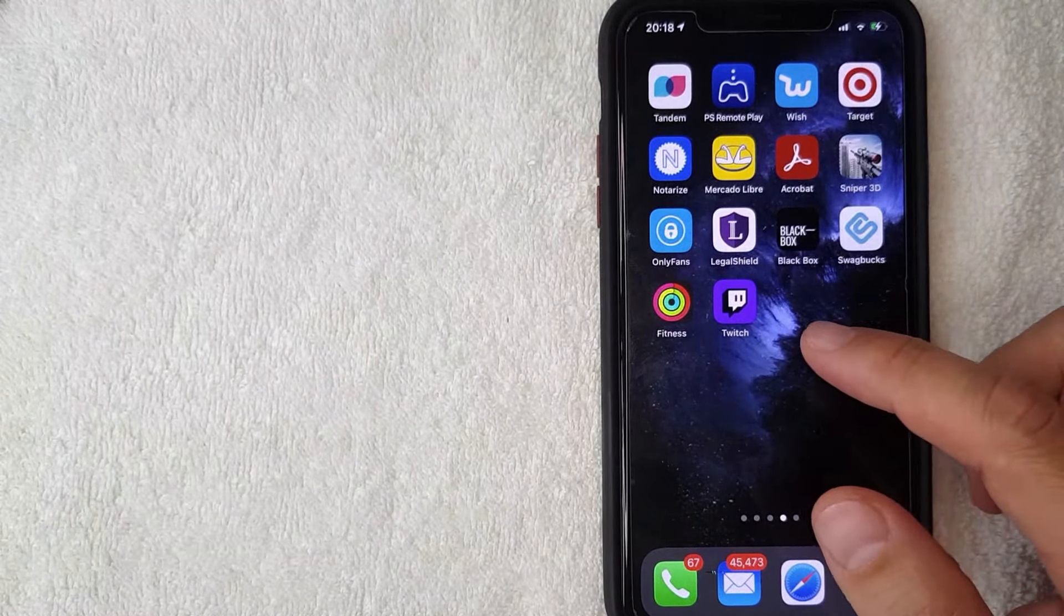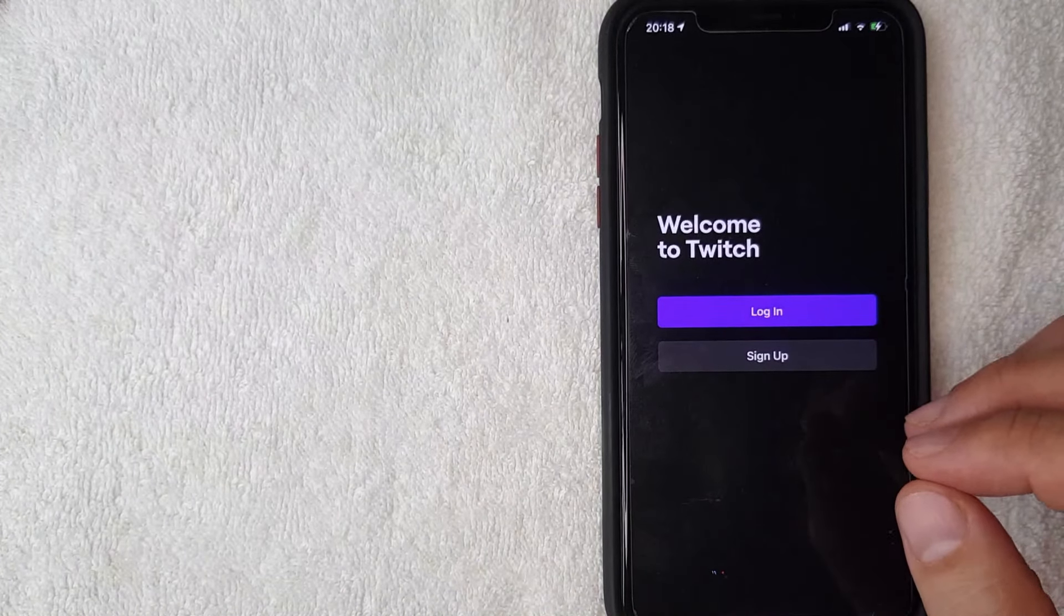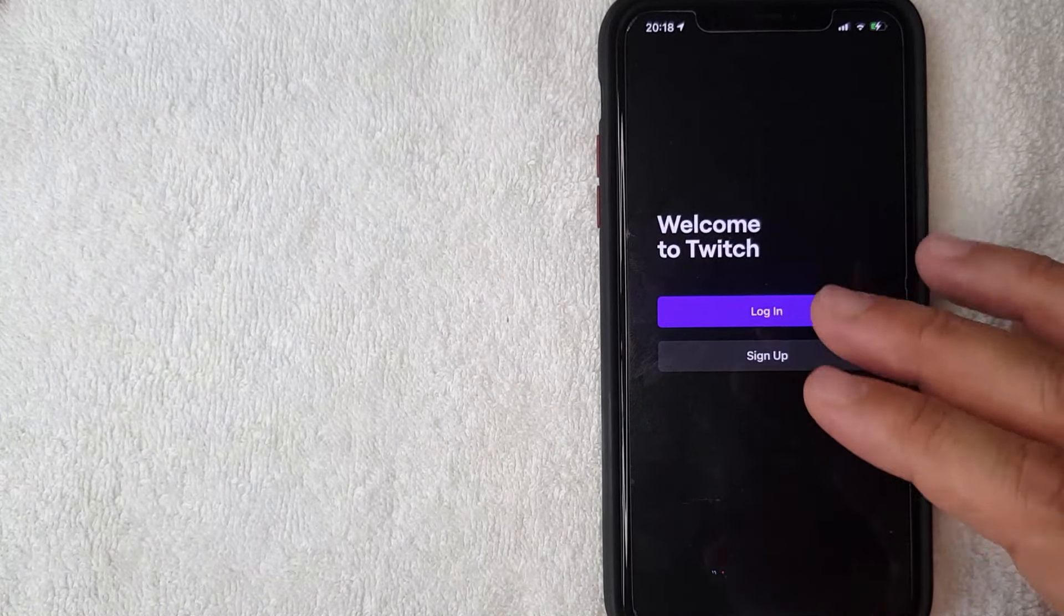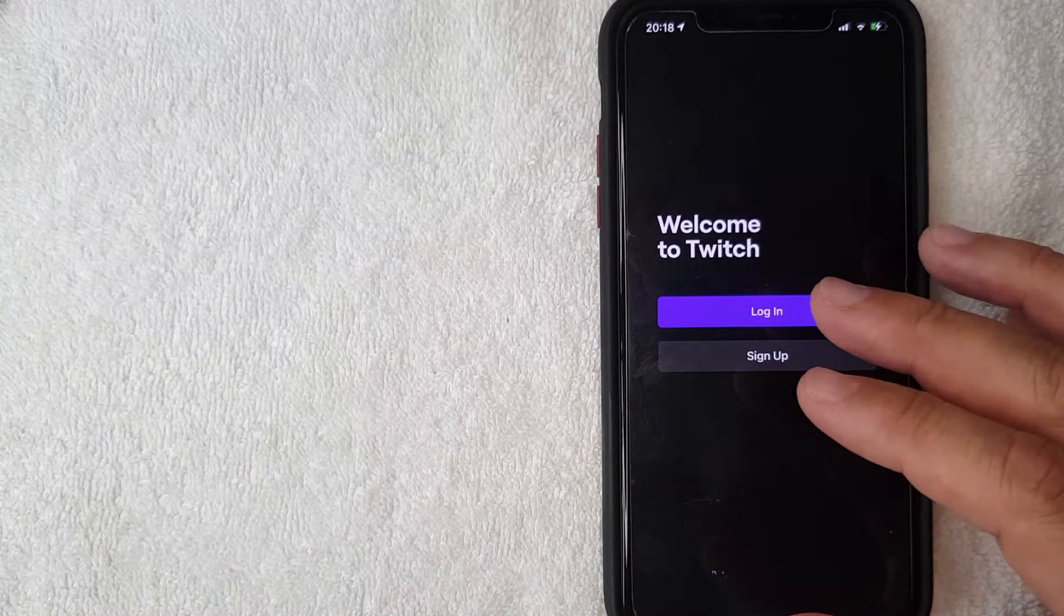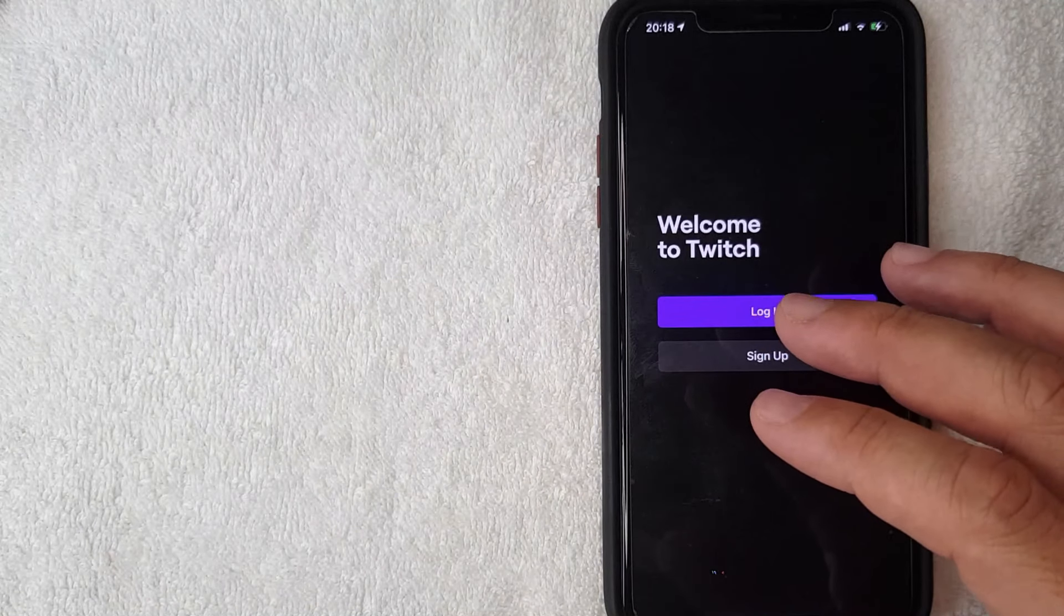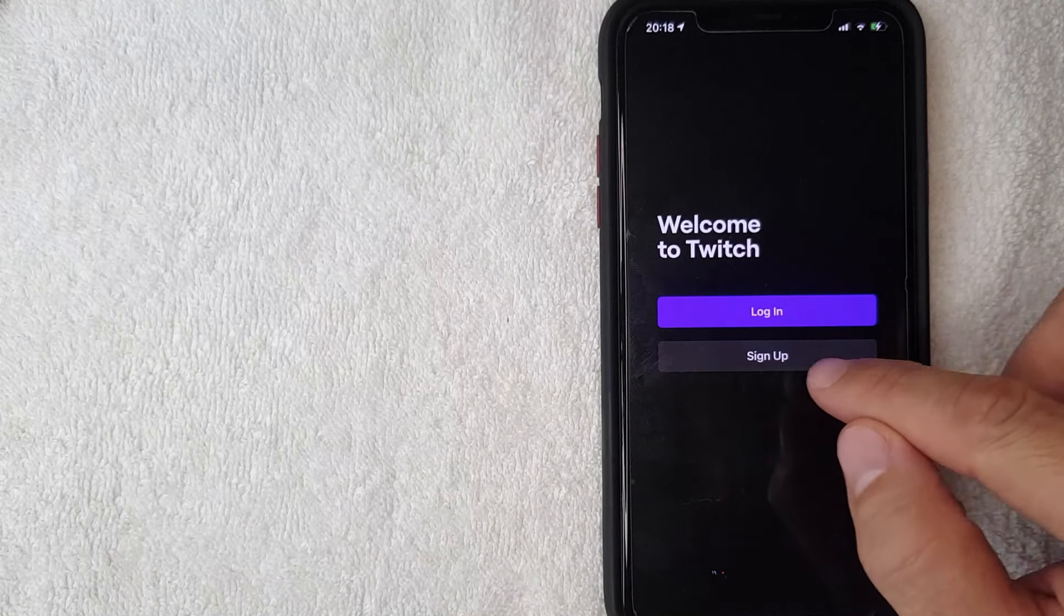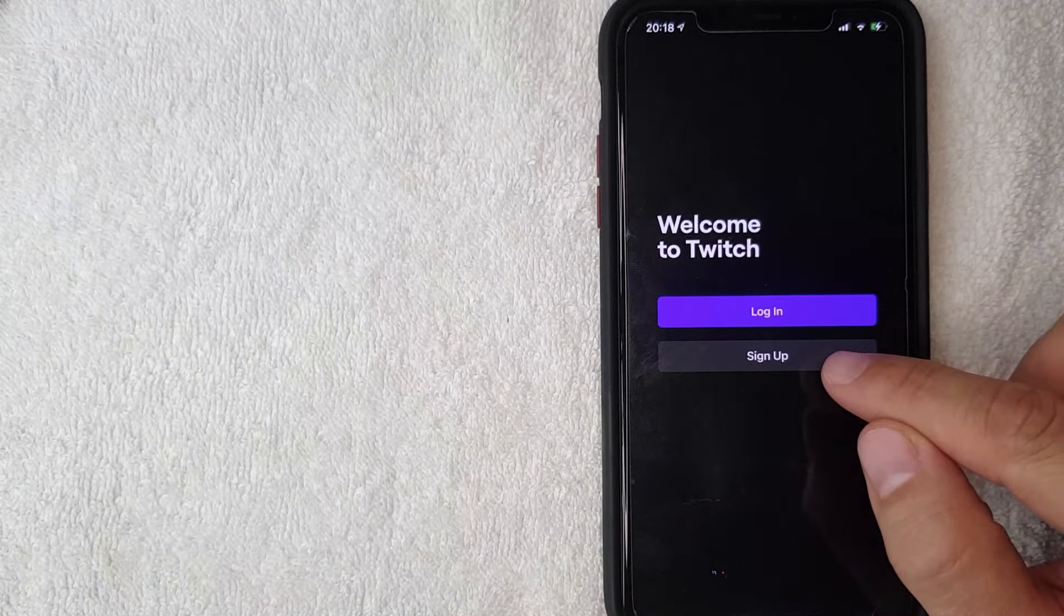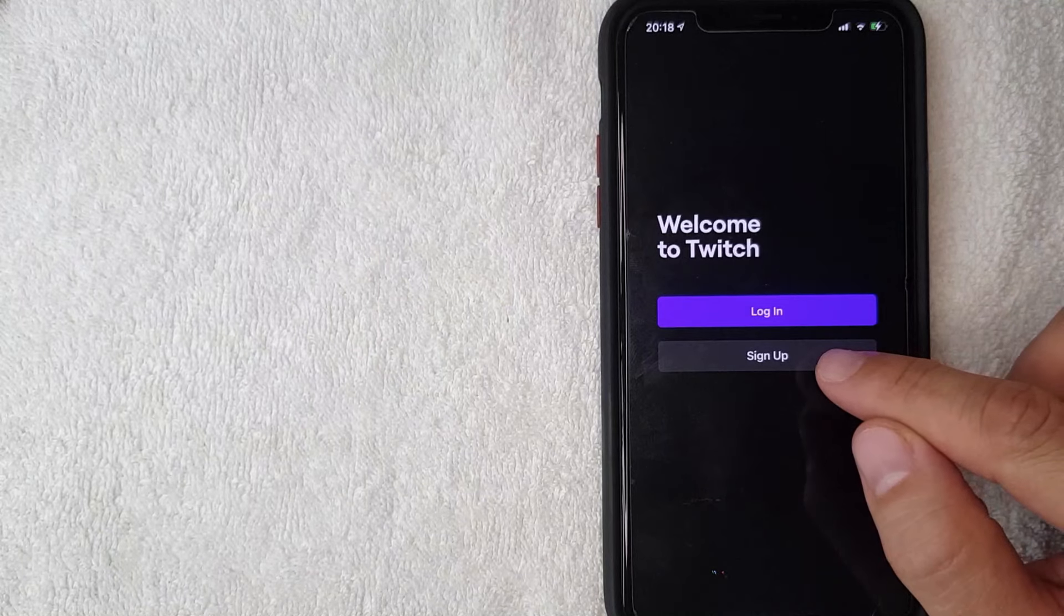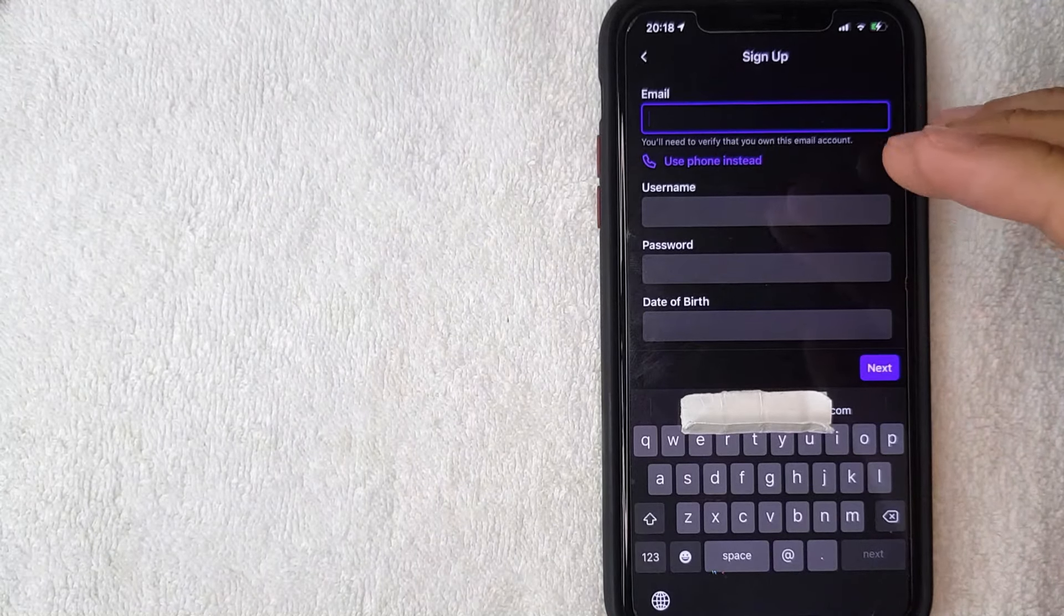Okay guys, I went ahead and opened up the Twitch app. Now if you'd like to go ahead and create a Twitch account, what you want to do is go ahead and click on this black sign up button. I'm going to click there now.